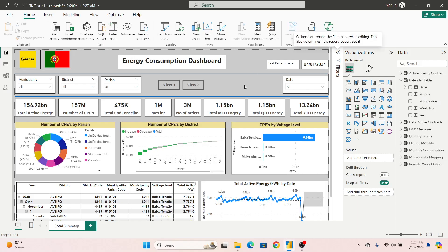Welcome back everyone. Today's video is about how to optimize slicers, which can help in the performance optimization of our Power BI report. If we use more number of slicers in our Power BI report, it will definitely degrade the performance. This is a question I ask candidates when I take interviews.